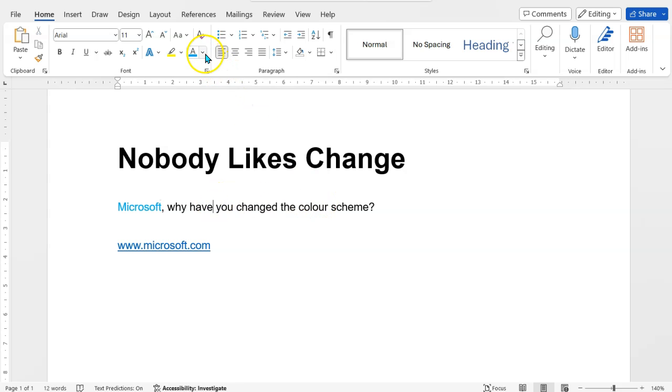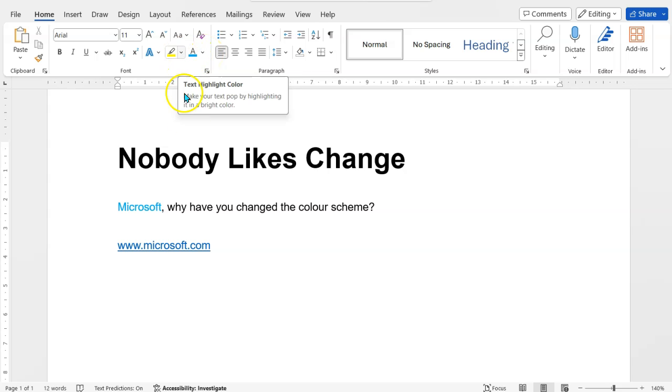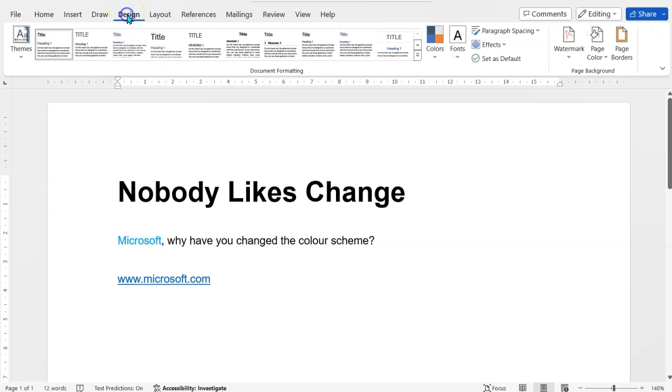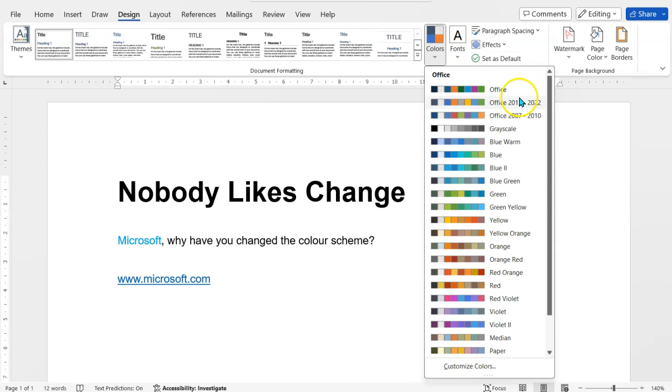this is how to get your theme back in order: by going to Design, under Colors, and choosing that Office 2013 to 2022 color palette if you don't like what they've just done. Thanks for your